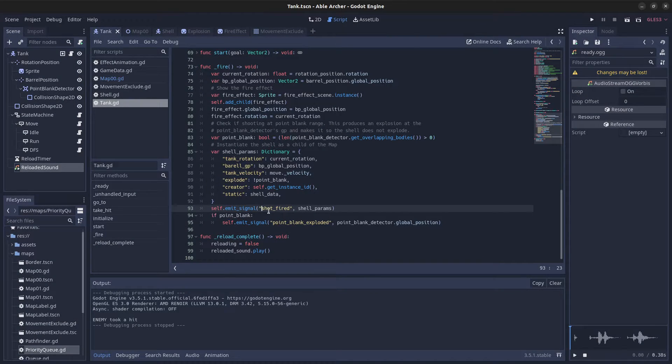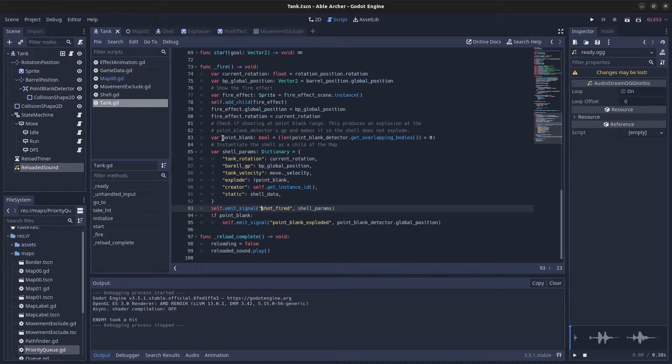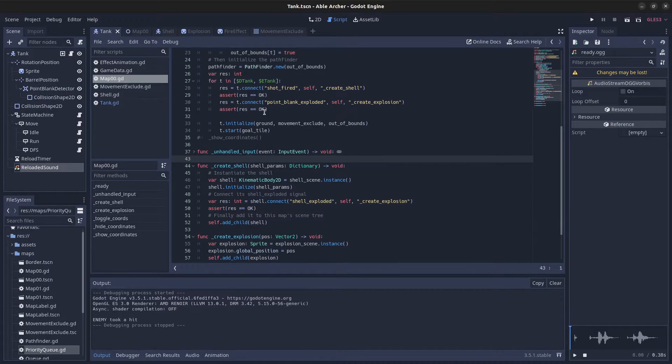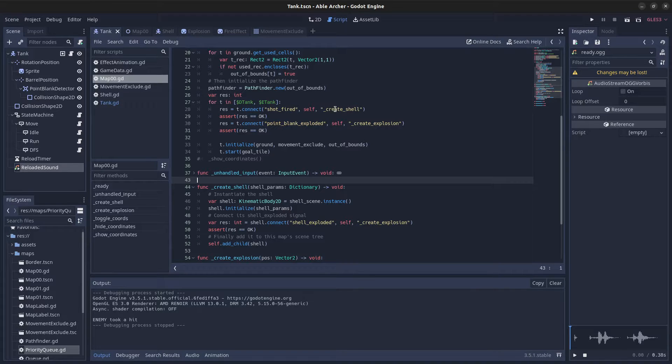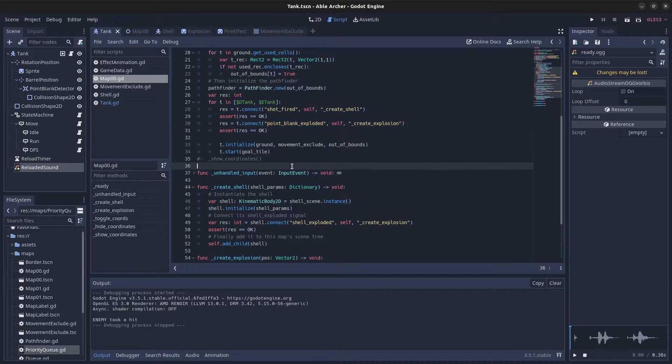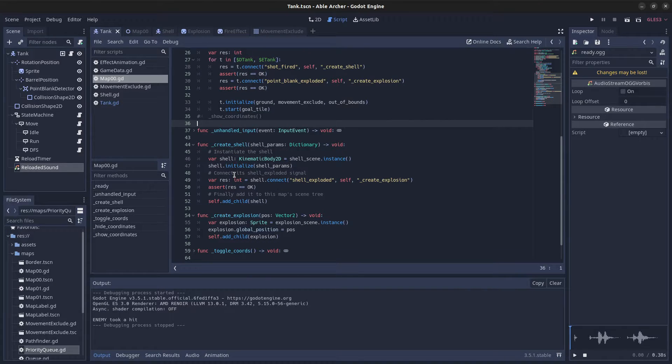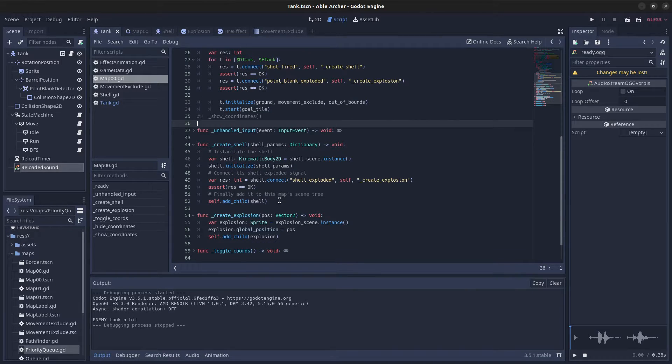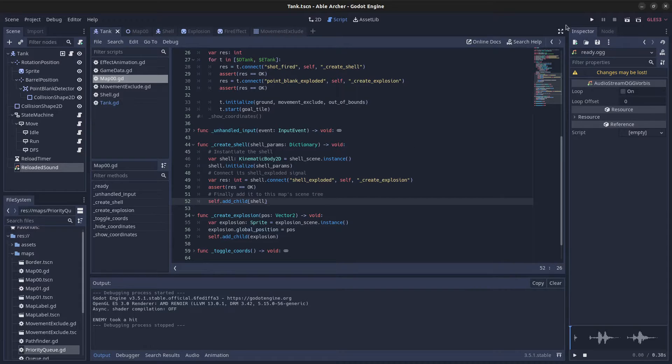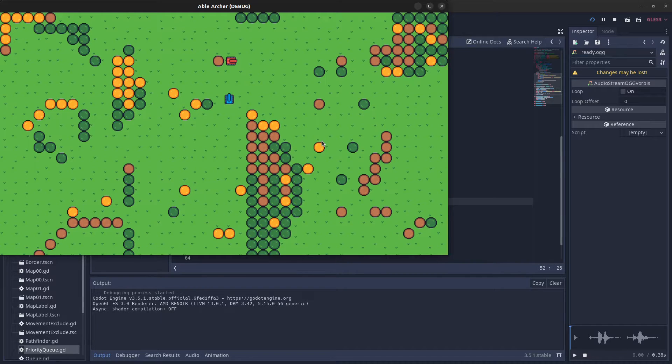The shot_fired and point_blank_exploded signals are listened to by the map scene. It connects shot_fired to the create_shell function and point_blank_exploded to the create_explosion function. The create_shell function instances the shell and adds it as a child of the map scene rather than the tank scene, because I want the shell to continue existing even if the tank that fired it is killed.